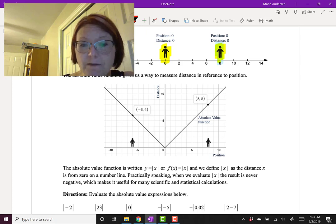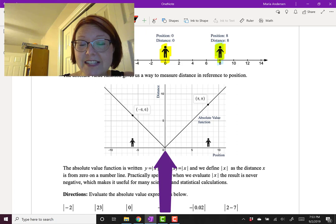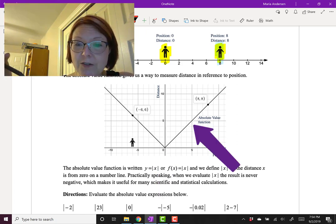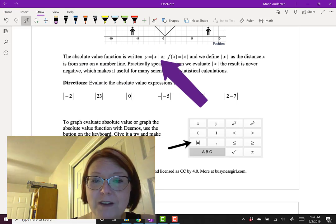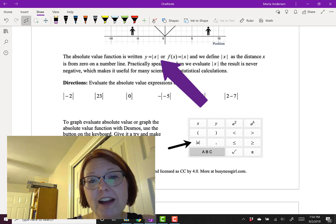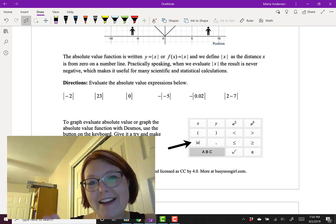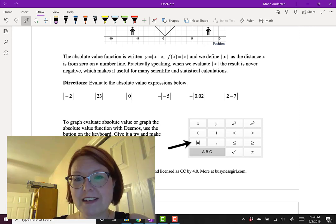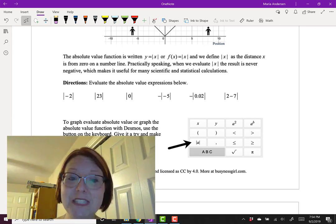The graph itself is a perfect V shape with two diagonals. The apex of the V is at (0, 0) and it extends out as a perfect diagonal to the right and a perfect diagonal to the left. We write the absolute value function as y = |x| or f(x) = |x|, and we can define |x| as the distance x is from 0 on a number line.